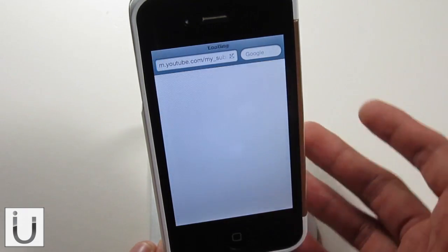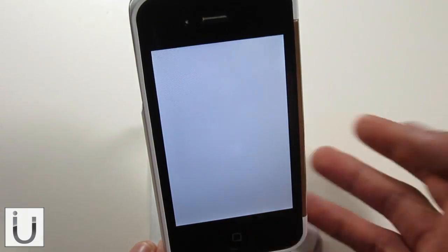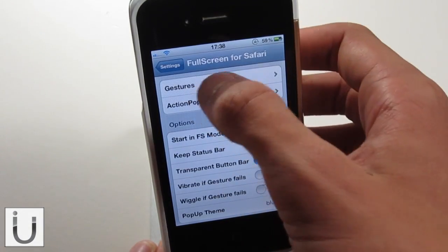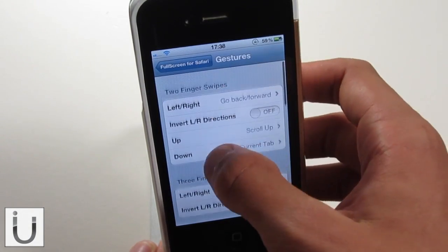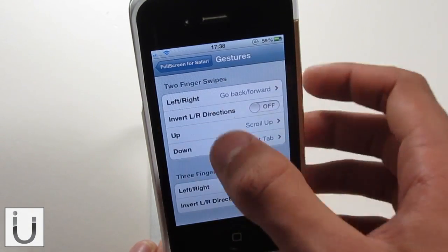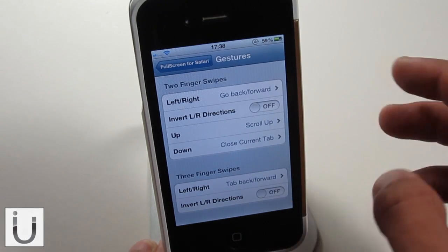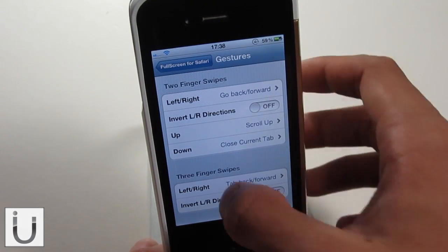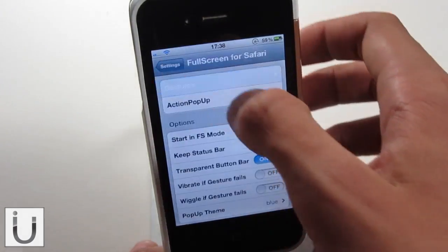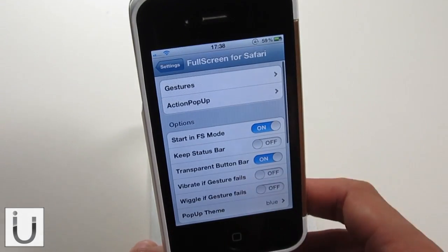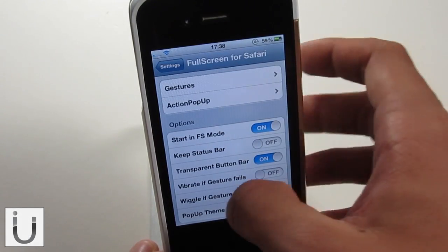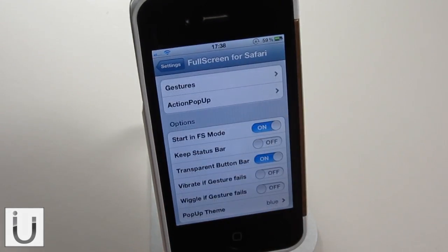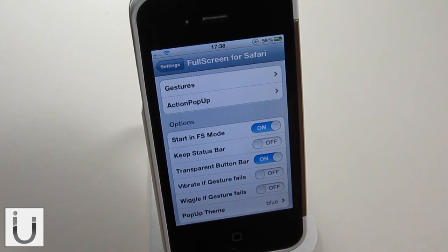For example, tapping refresh would refresh the page. And if we head back into the settings, you can see we get a number of gestures — a two finger swipe left or right will go backwards or forwards. So there's a huge amount of customisability in this tweak. It's really cool and one you should definitely think about picking up.